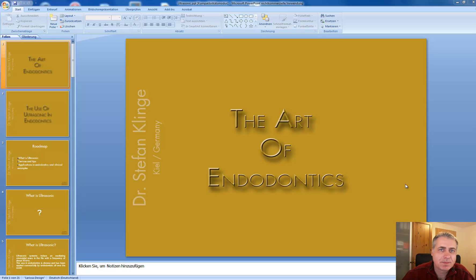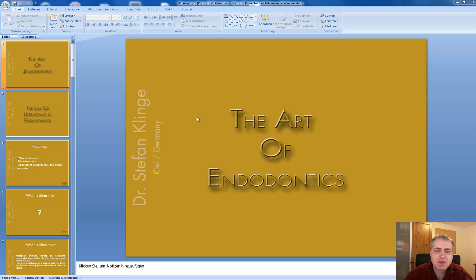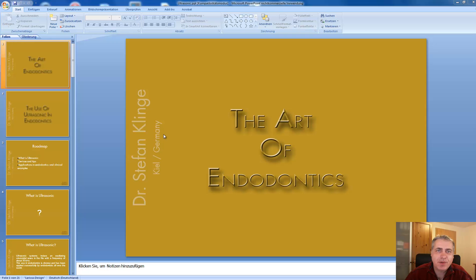Hi Imran, you wanted to know how to convert a PowerPoint file into a PDF file, so I will show you very shortly how you can do this when you are ready with your PowerPoint presentation.